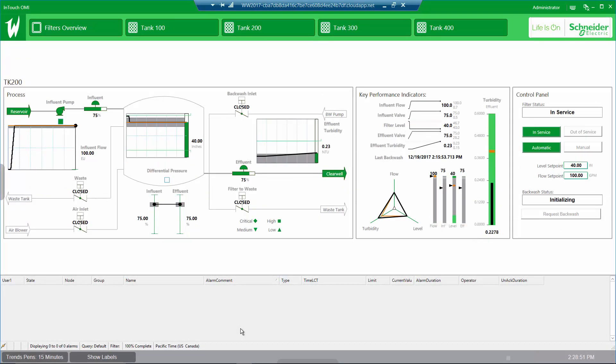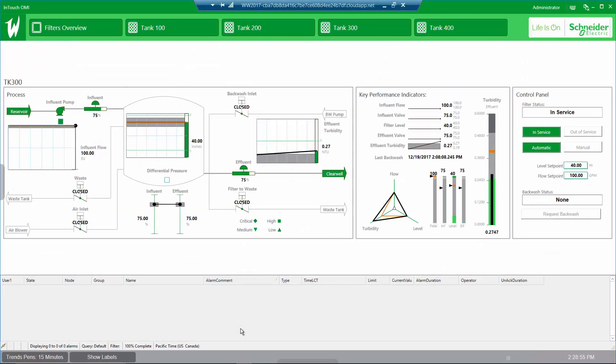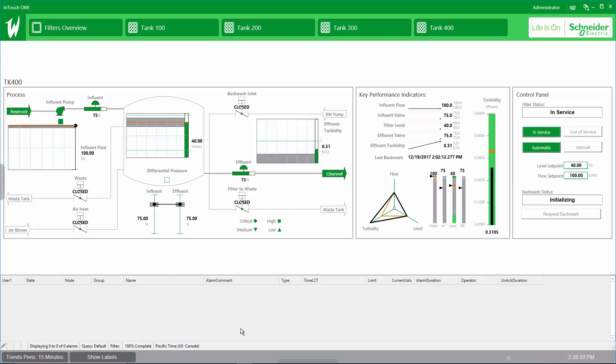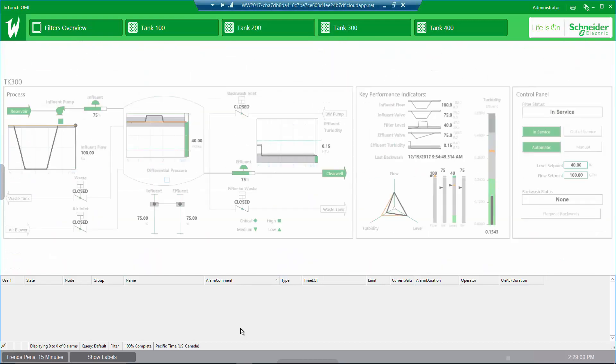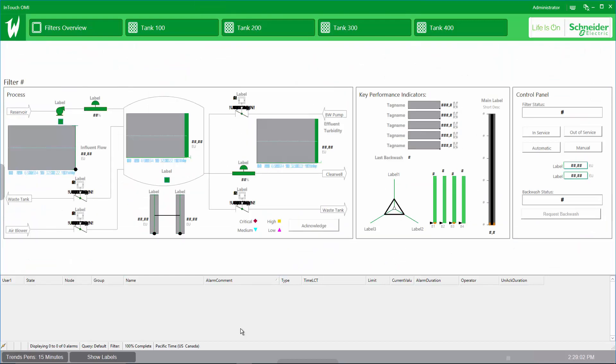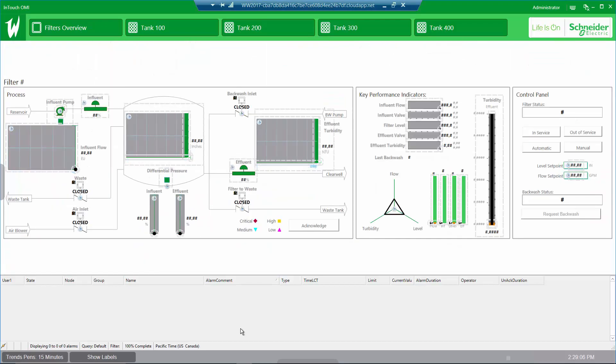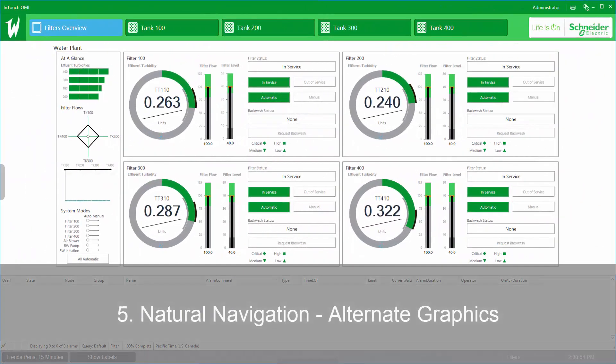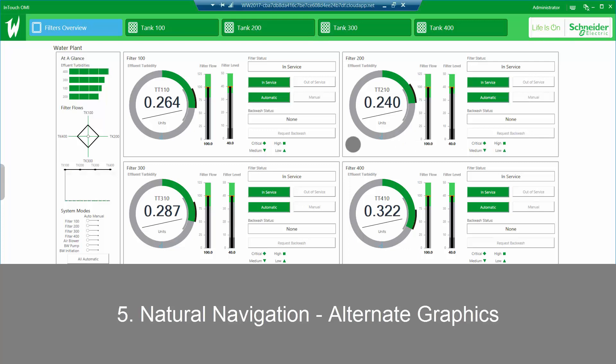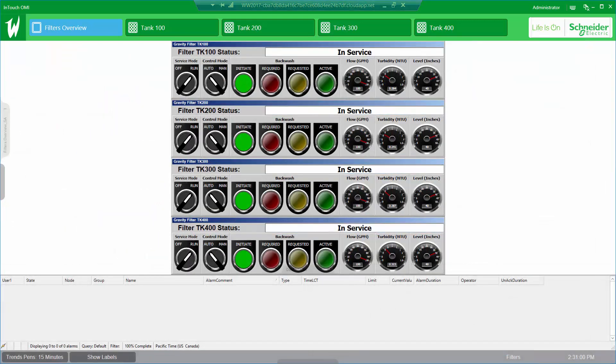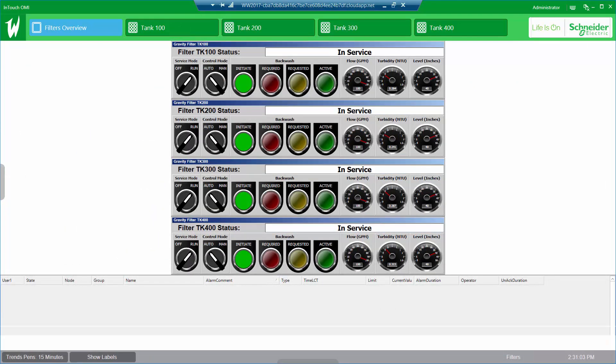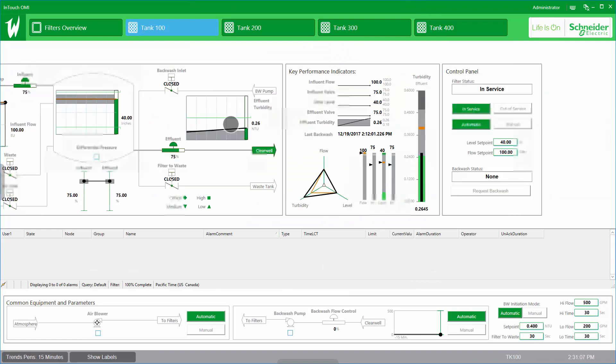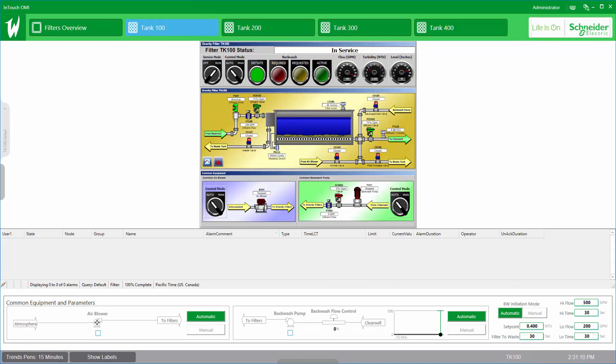All navigation is driven through a data model that eliminates the need for thousands of animations or scripts. Here I'm moving through filtration units simply by swiping on a pane. The system platform asset model forms the core of the OMI navigation model. When an asset has alternate graphics, those can easily be accessed by simply swiping.